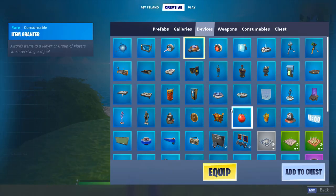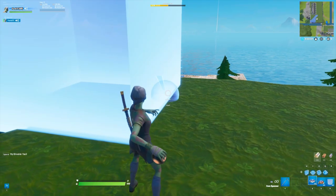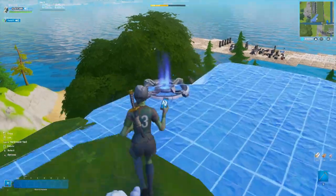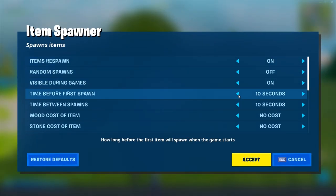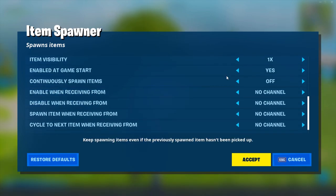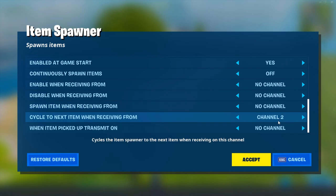Open the creative menu and select an item spawner as well as an item grantor. Throw both devices down and copy these settings. For the item spawner we're going to change time before first spawn to instant and time between spawns to 1 second. Leave everything else as is except we're going to change cycle to next item when receiving from channel to channel 2.